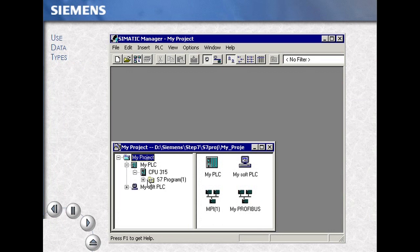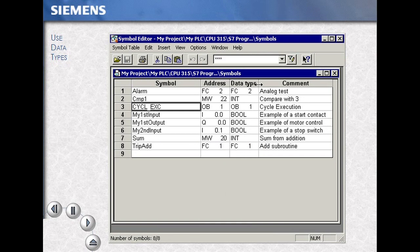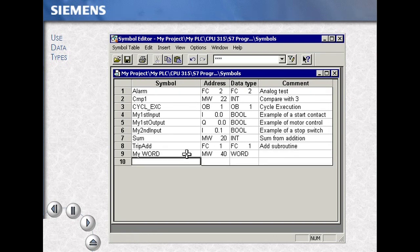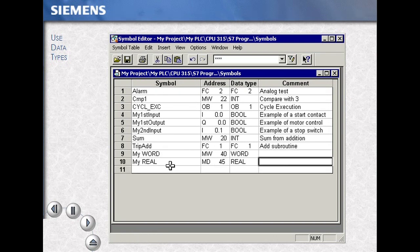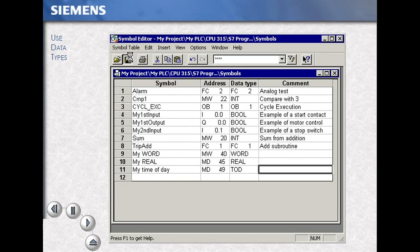This example shows several ways to use different data types. Double-clicking in the symbol table allows us to create data type associations with process symbols, their absolute address, and their size and structure within our program. Saving your symbol table allows access to these variables by name or address later.